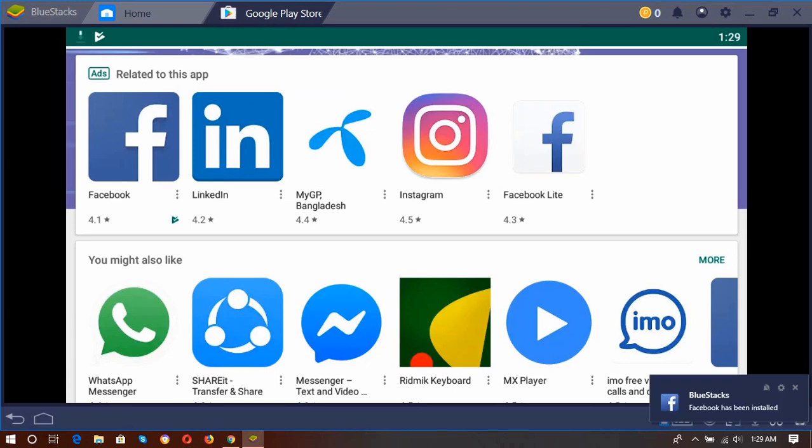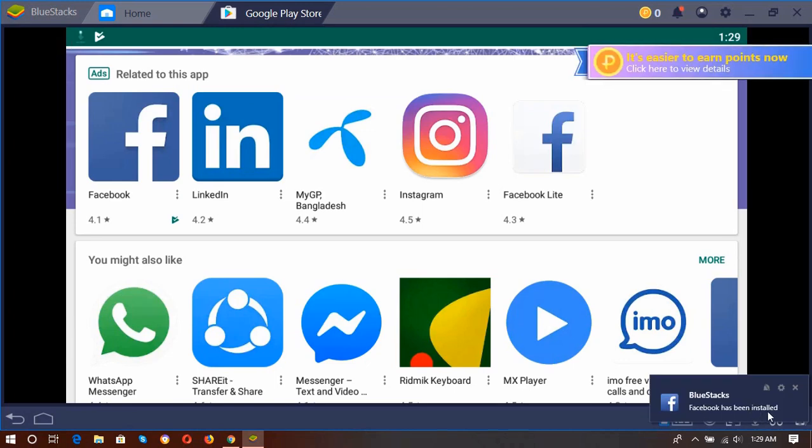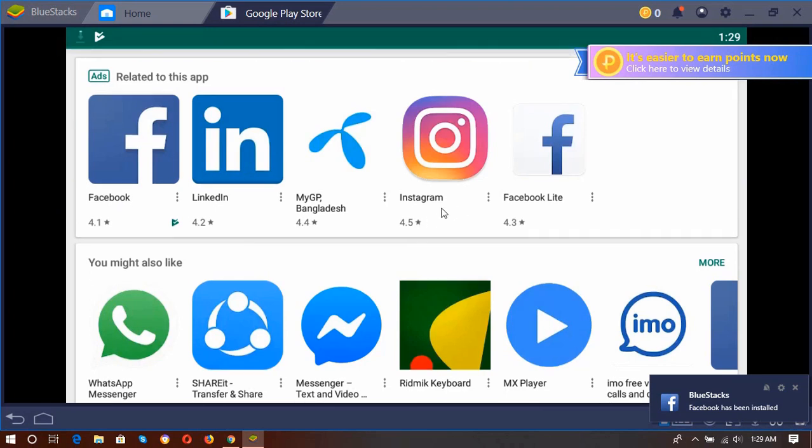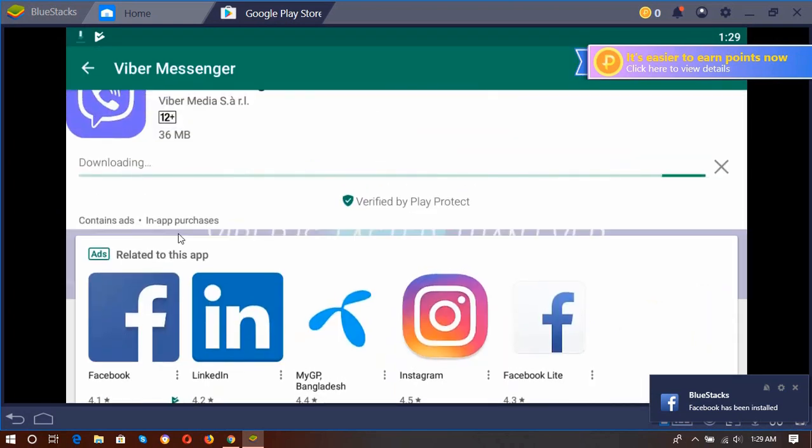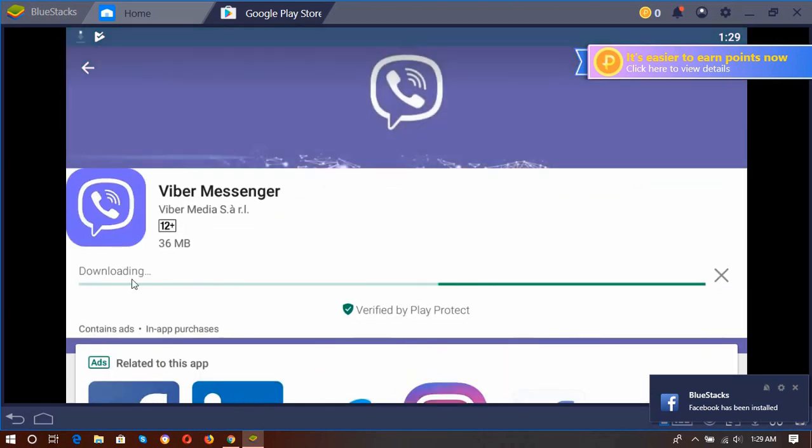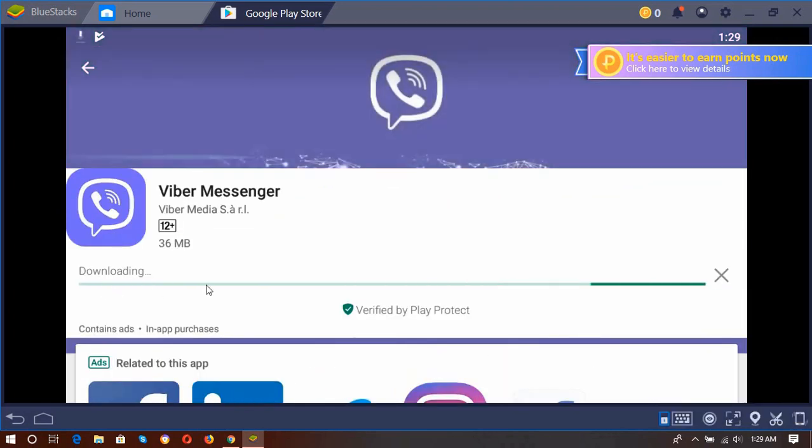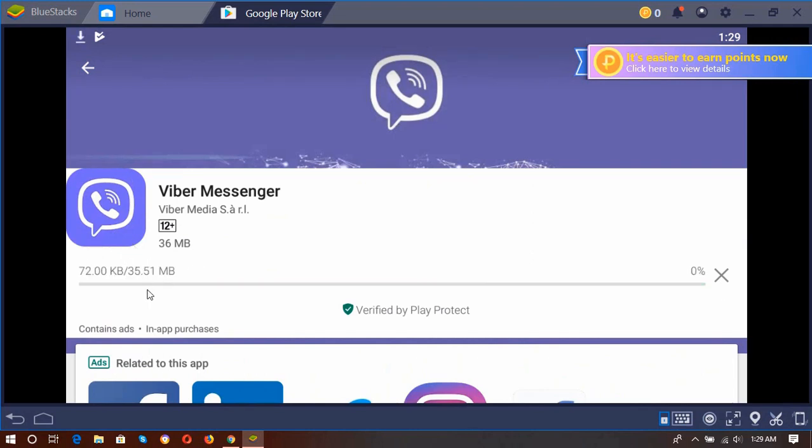Okay, so here, BlueStacks Facebook has been installed. Okay, so here this is going to work right now.